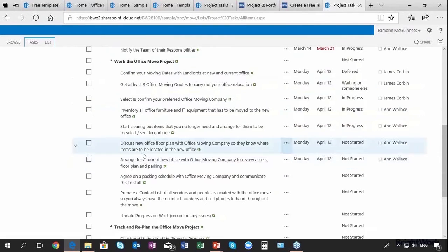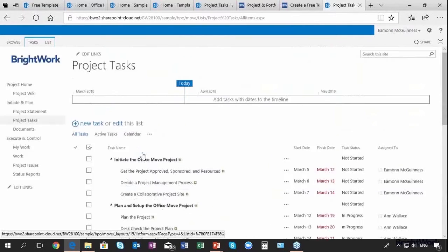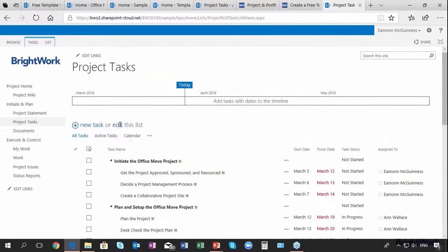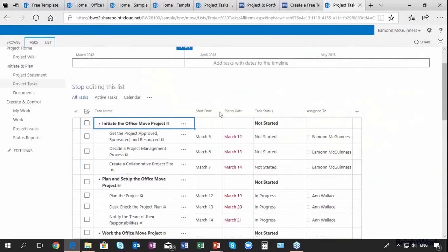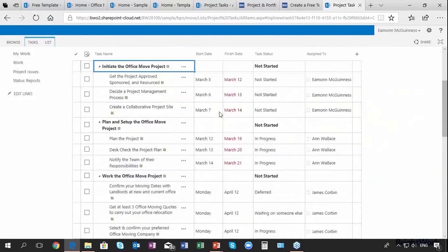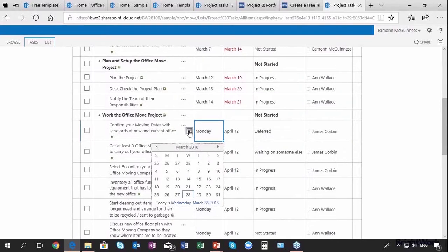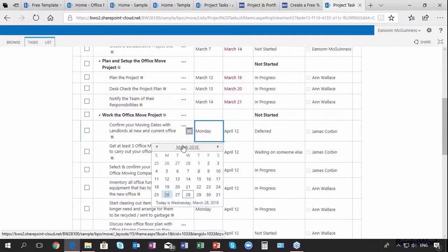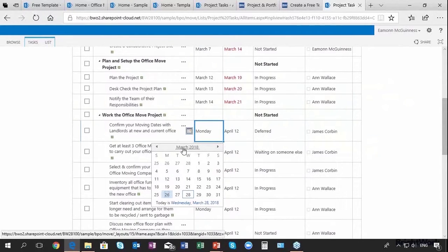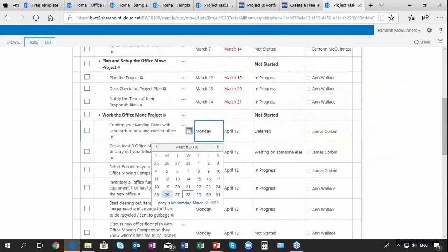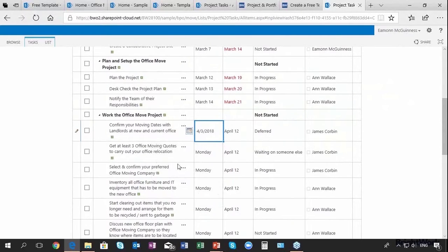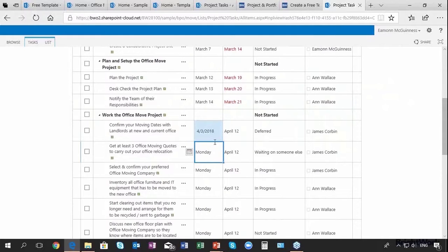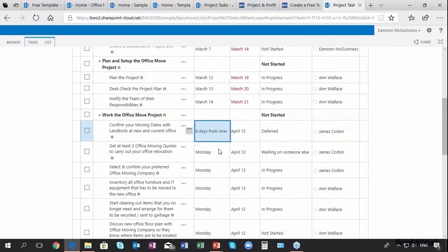I go into edit mode in this simple grid. Let's do some planning here. Let's say these tasks for the office project move - the first one is going to start on Tuesday, April 3rd, six days from now. I'm going to drag that down and apply it to all of those tasks.